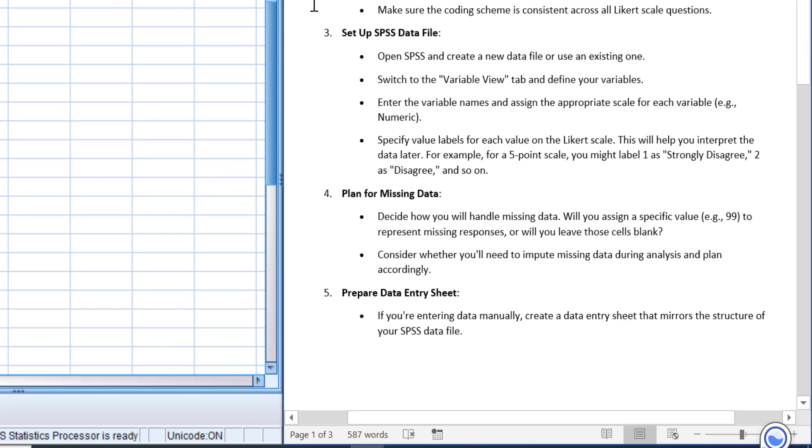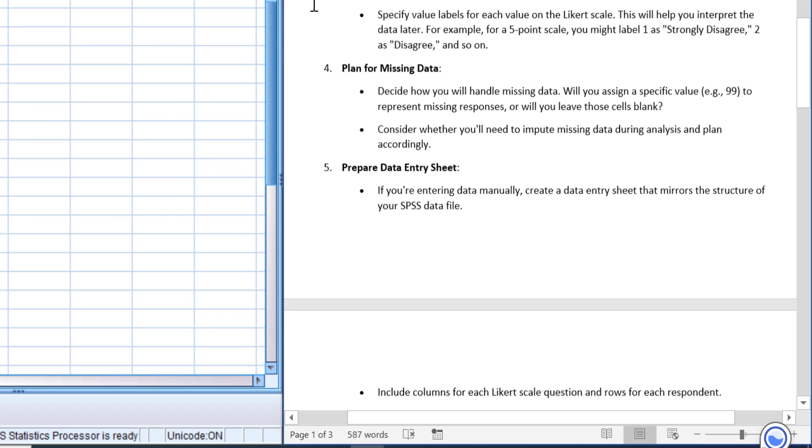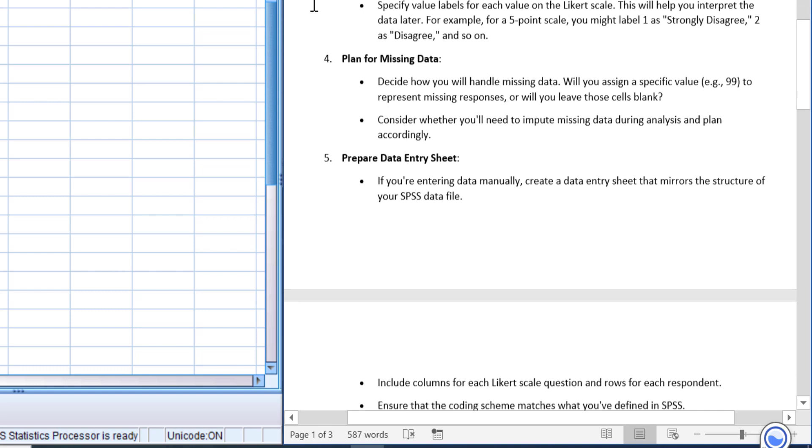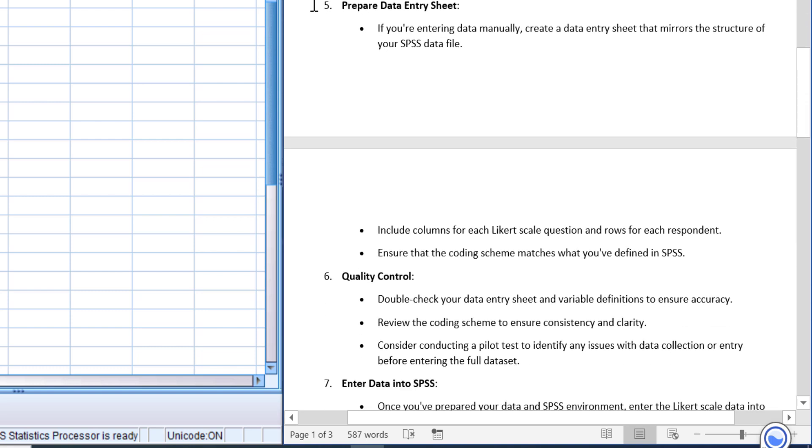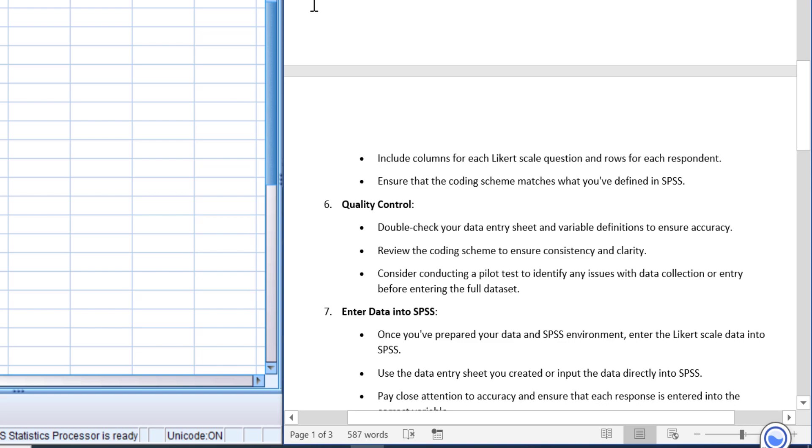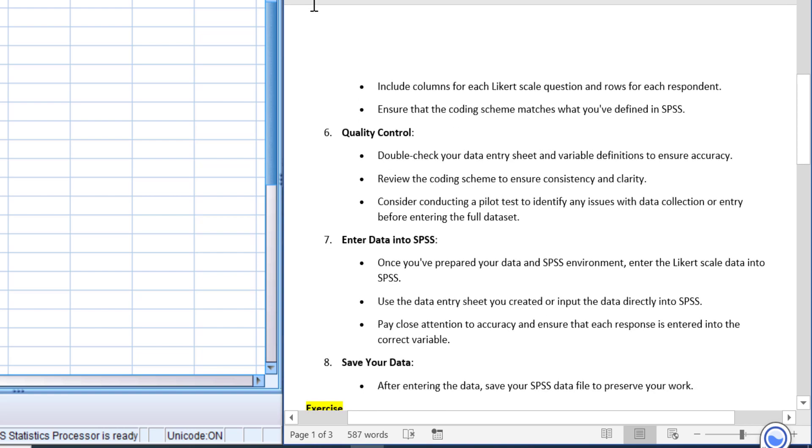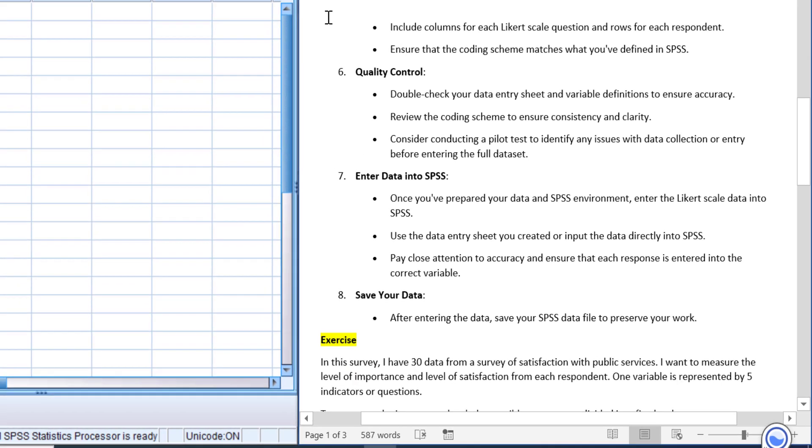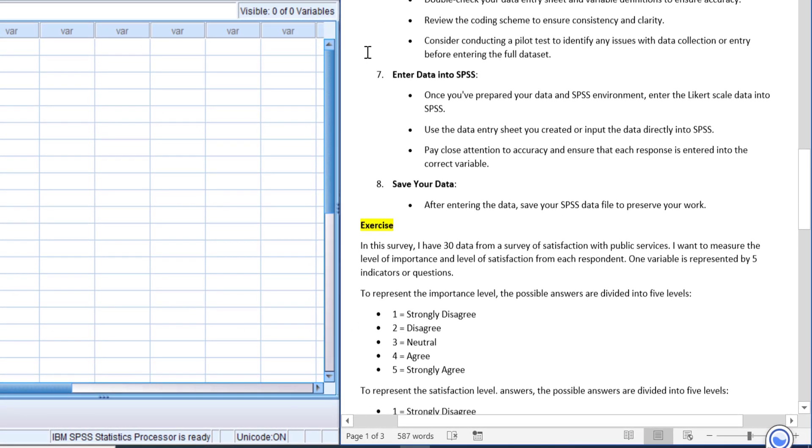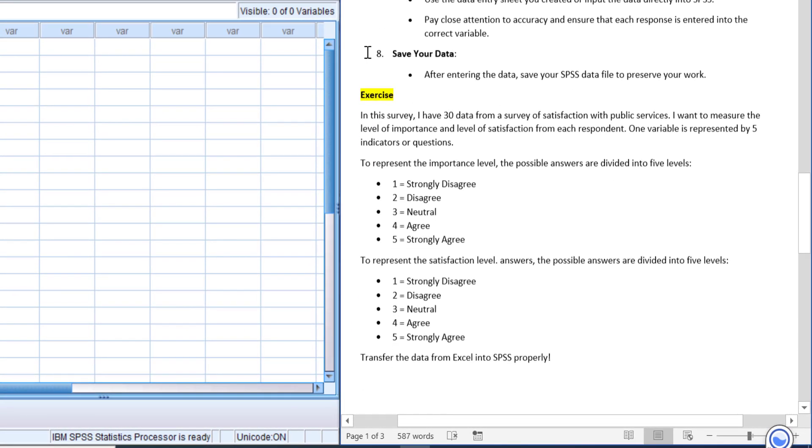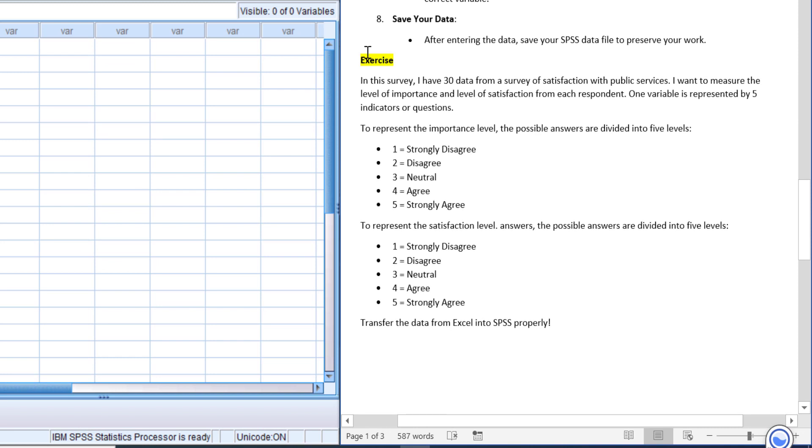and you also need to have a plan if you find missing values or missing data in your worksheet. After that, prepare the data entry sheet. Next, you need to do quality control, then enter the data into SPSS worksheet. After that, save your data and your data is ready to use.